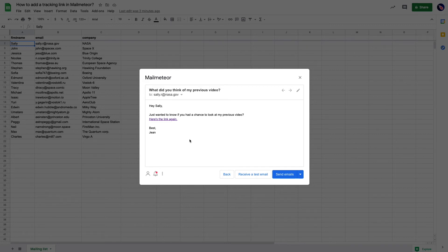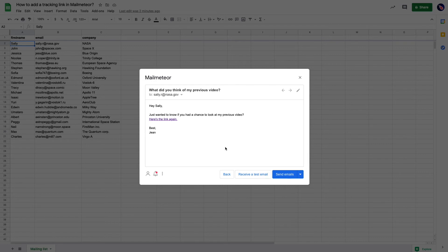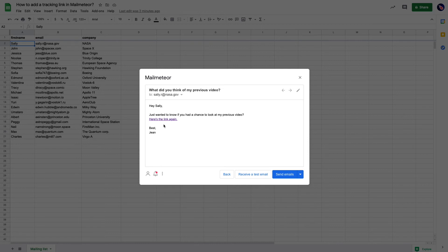So now with the tracking enabled, I'll be informed right into the spreadsheet when people are going to open my email as well as when they're going to click on that link. You can add as many links as you want and you will keep being informed when people open the link.